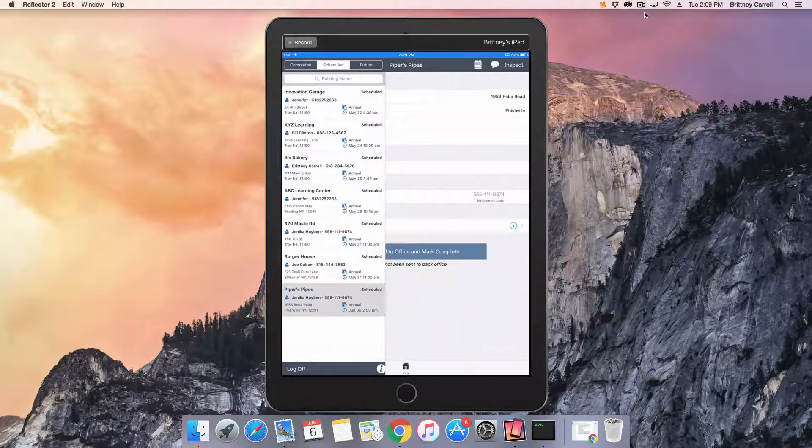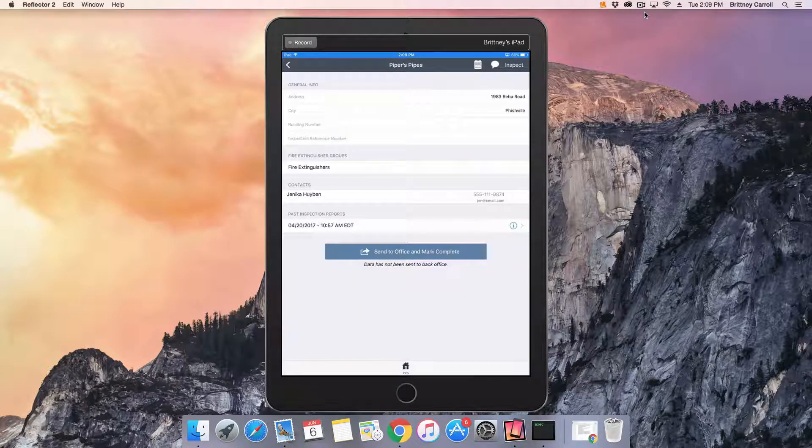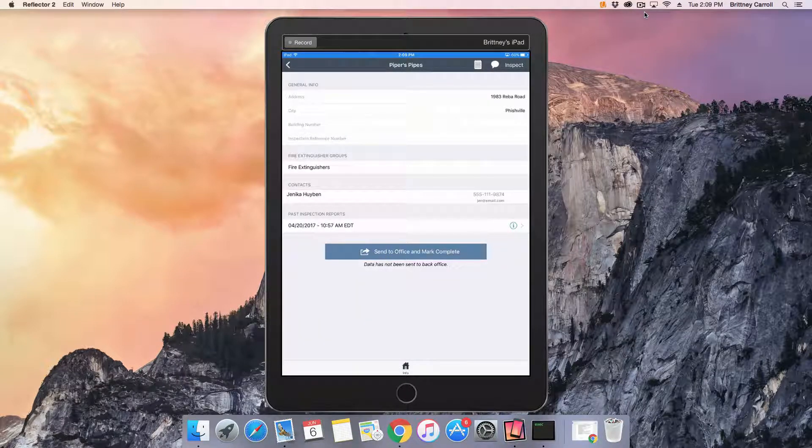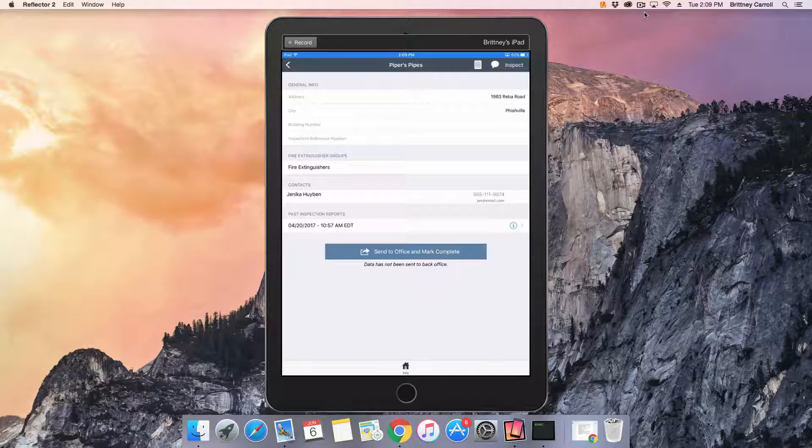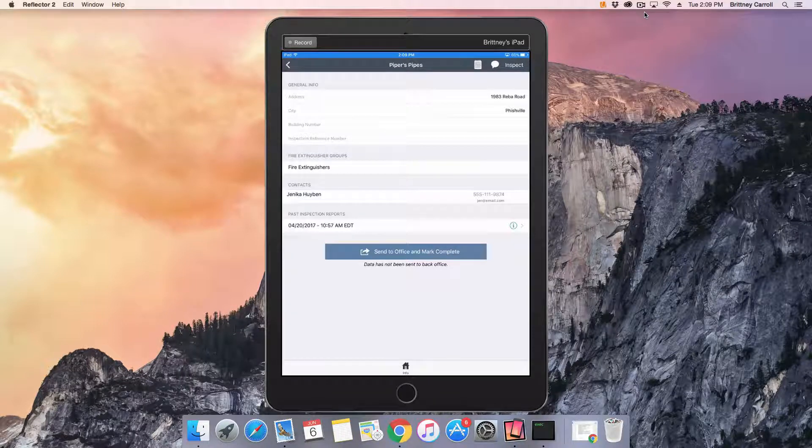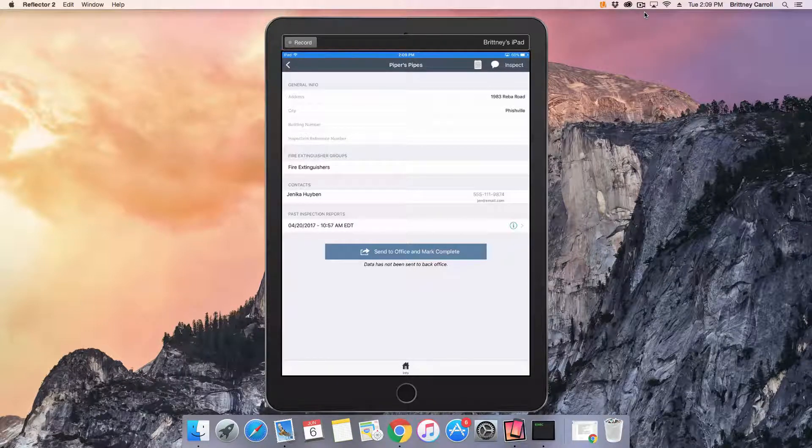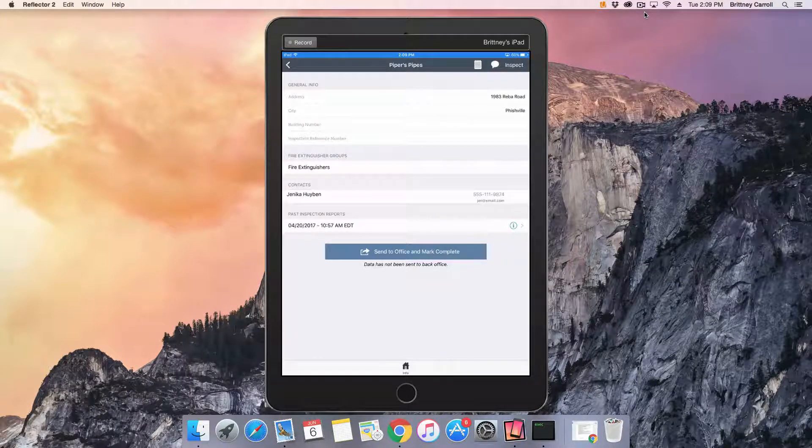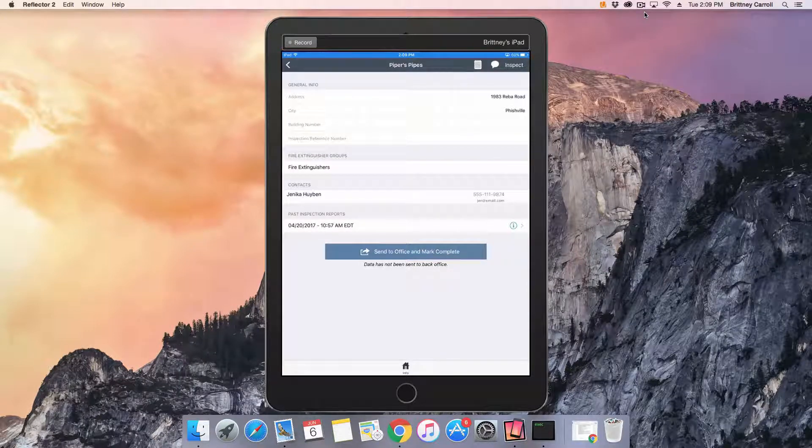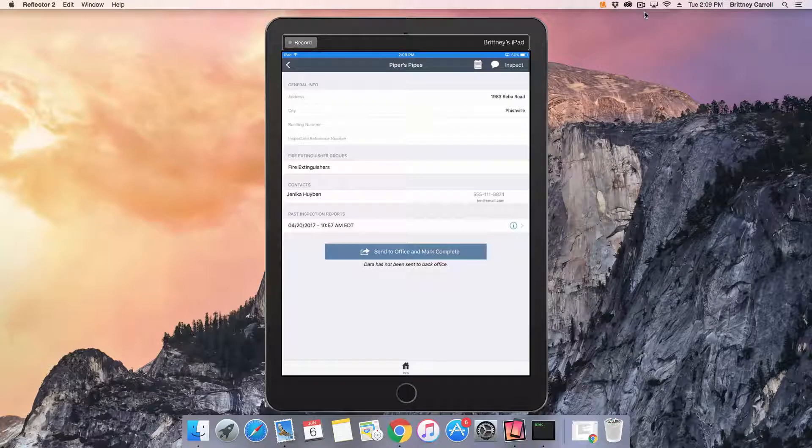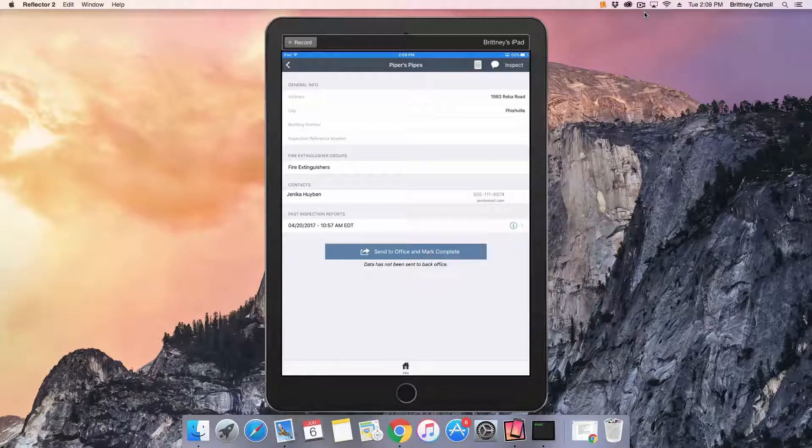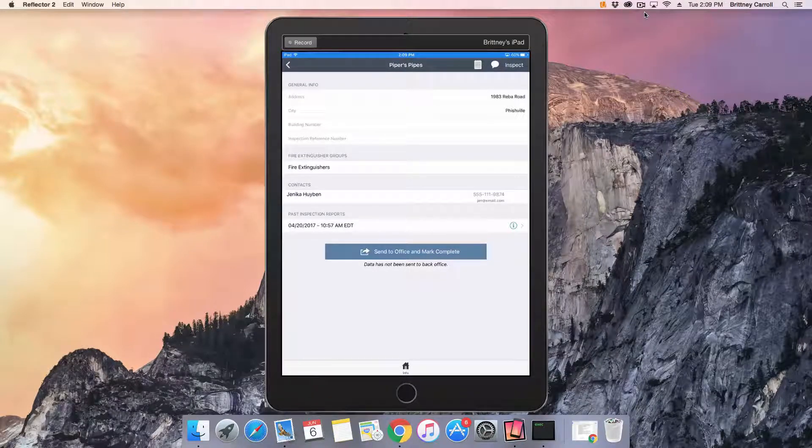If this is your first time going to the building and your system administrator has not added fire extinguishers in the back end of InspectPoint, then you will need to add fire extinguishers in the field. Find the inspection you'd like to add fire extinguishers to.